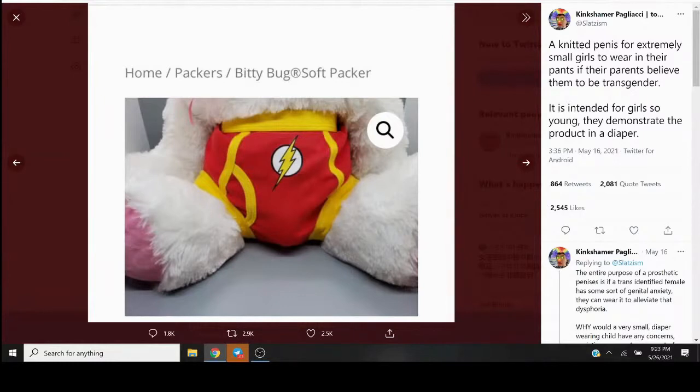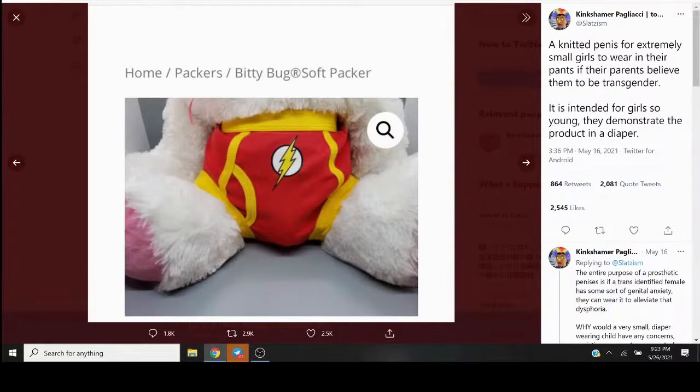Gender dysphoric, autogynephilic knitted penis puppets to little girls that their parents think are boys.